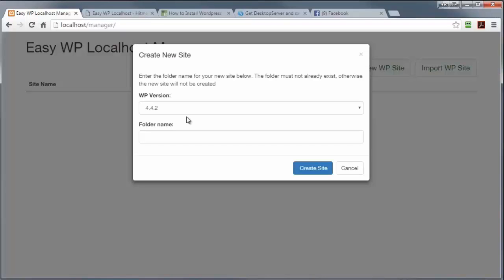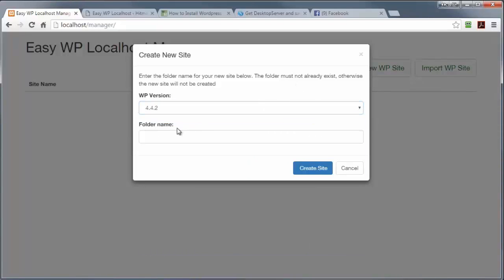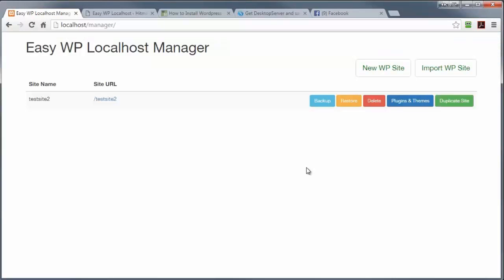And automatically, it shows me the latest version available in my repository. And I'm going to type a folder name and I'm going to create the site. And there you go. That's it. Job done.